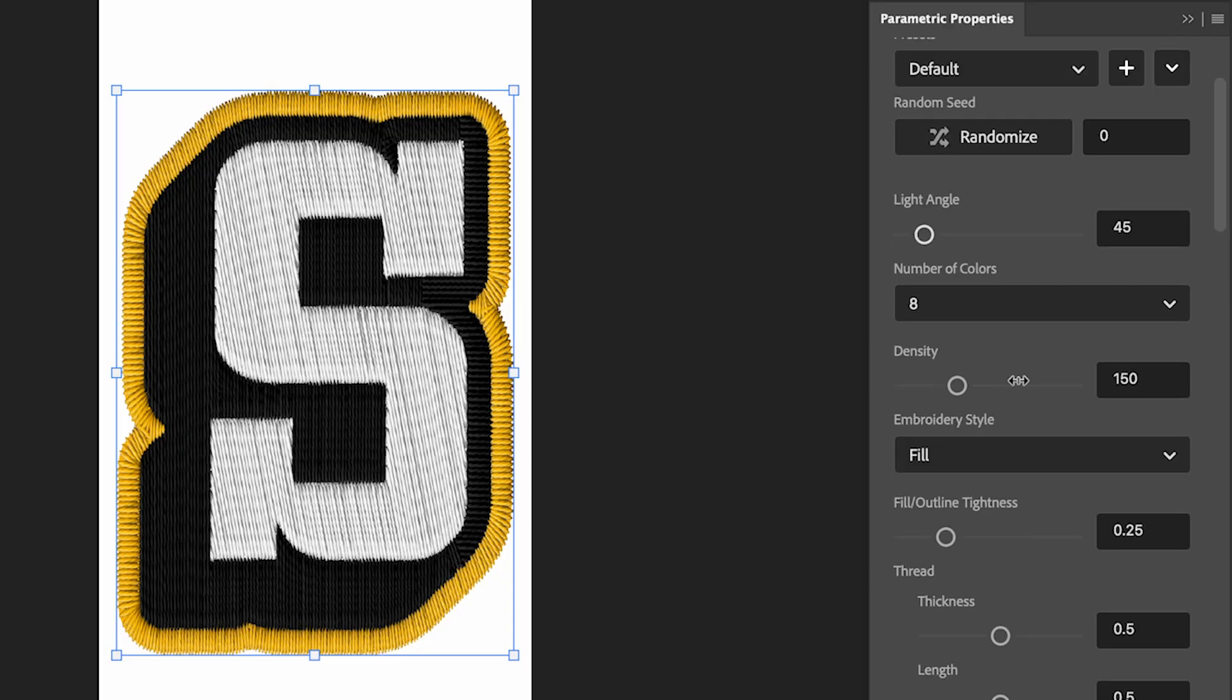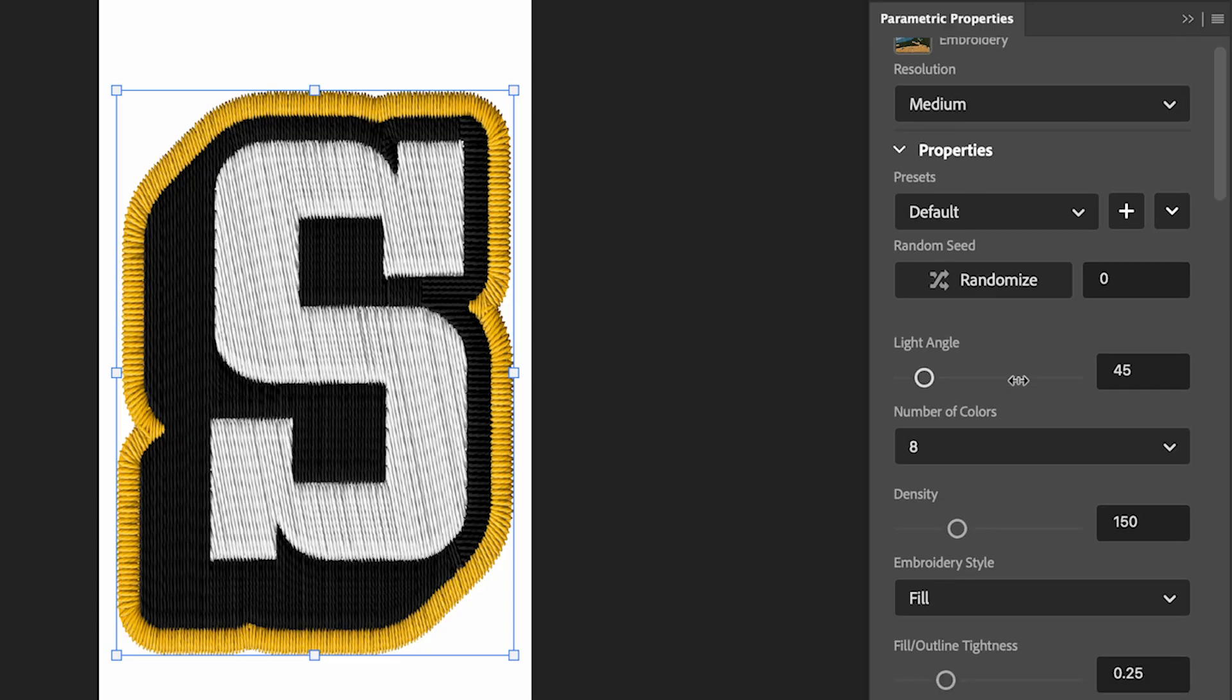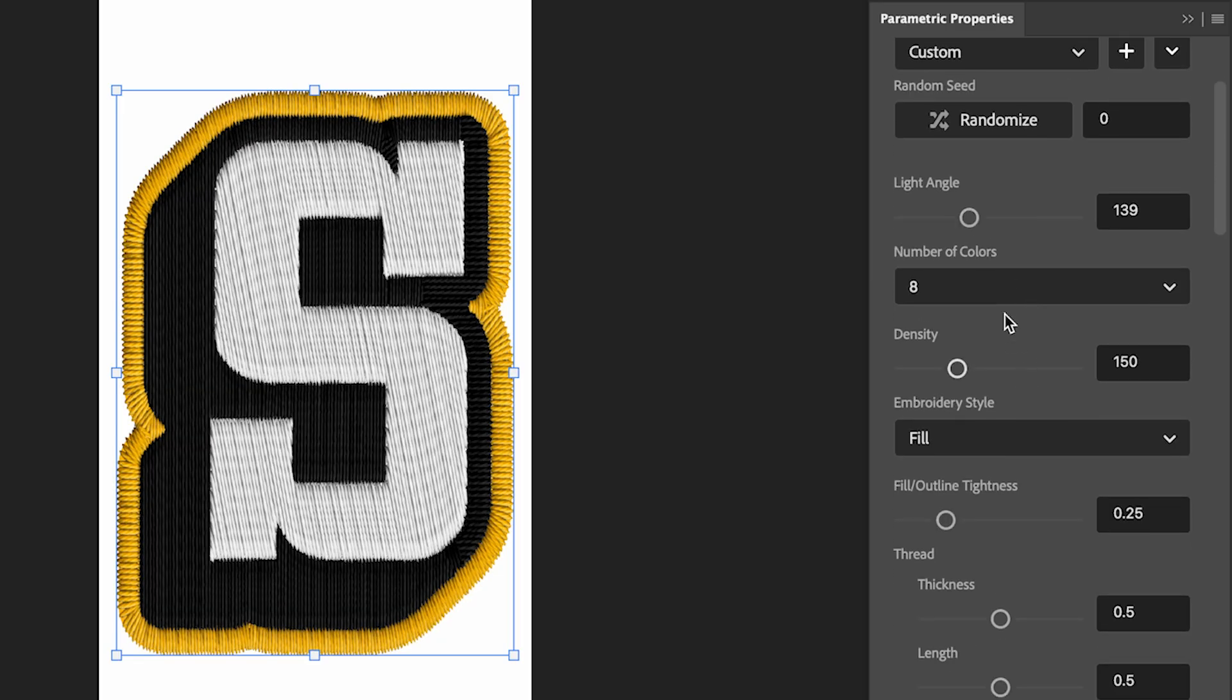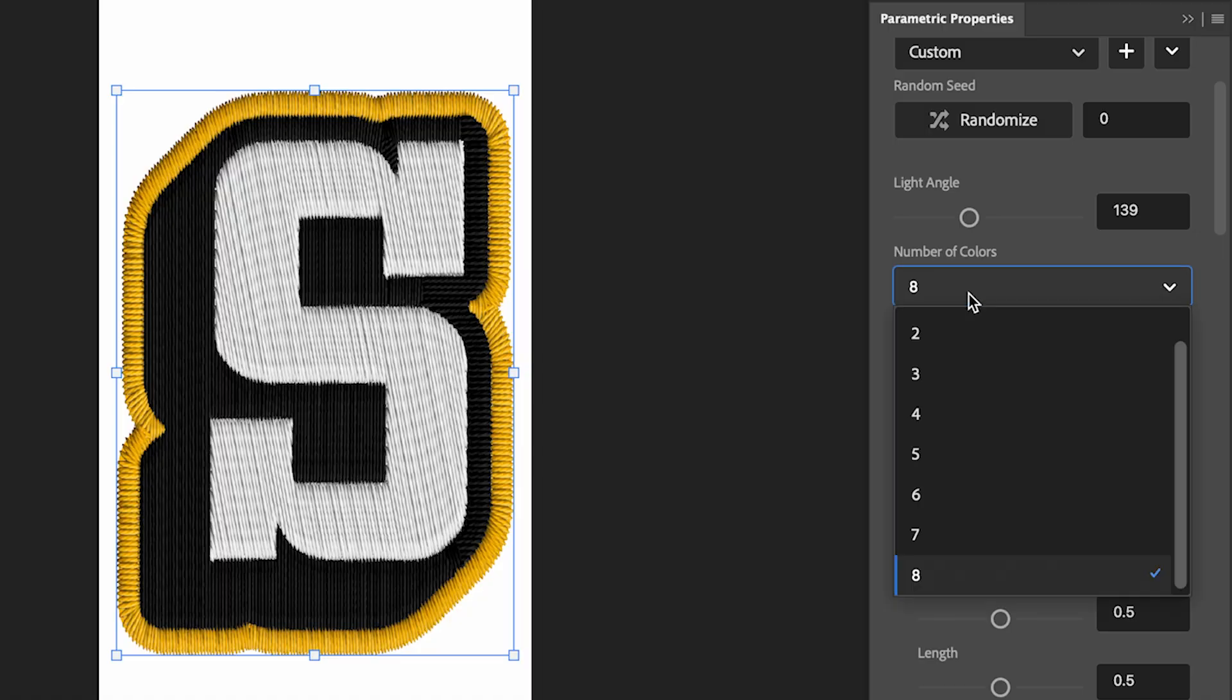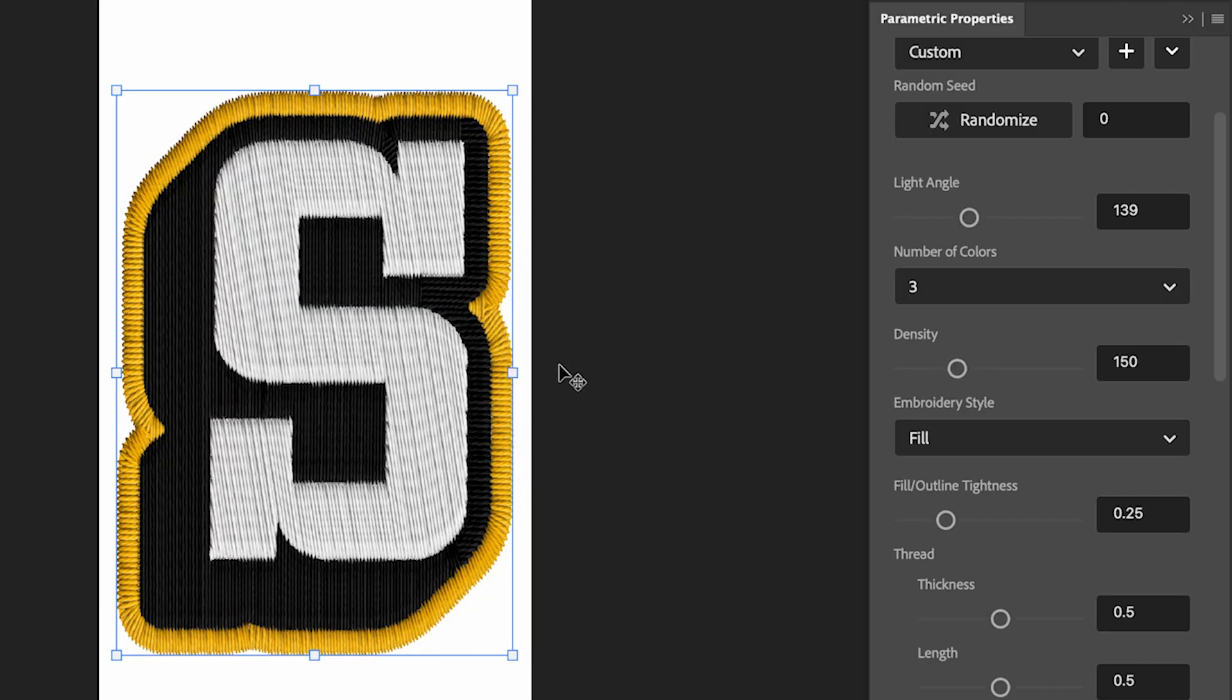I'm just going to adjust my light angle here to around 139. I'm going to change the number of colors to three, as I've got only three colors on my image.